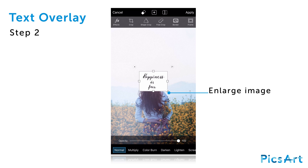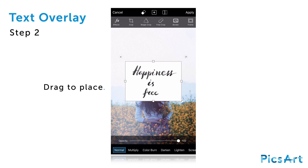Use the arrow icon in the bottom right corner of the added image to enlarge it. Drag the added image to place it on your photo.